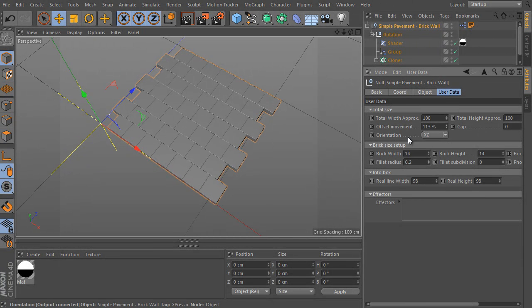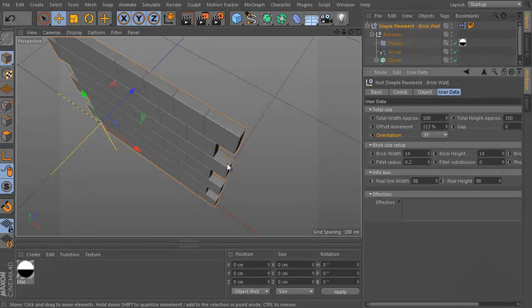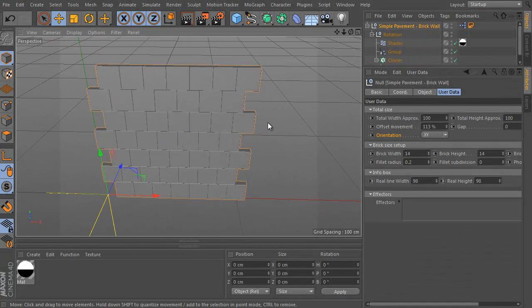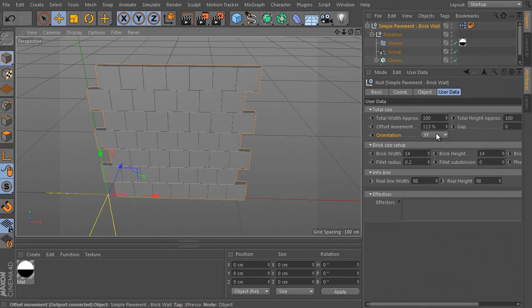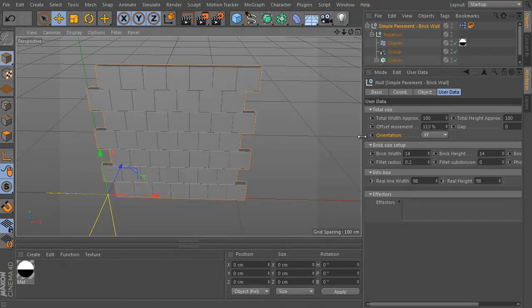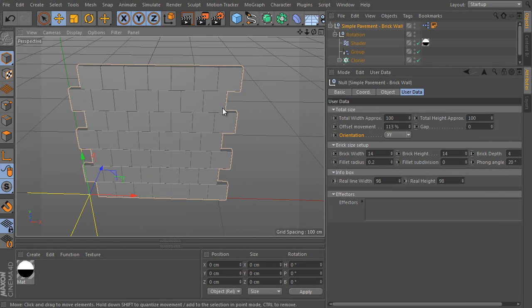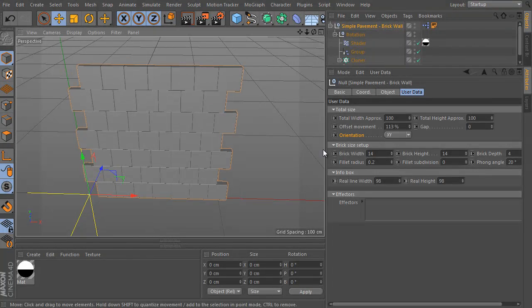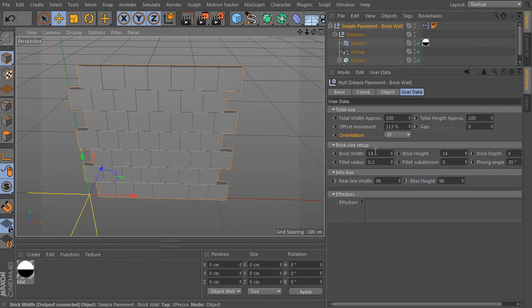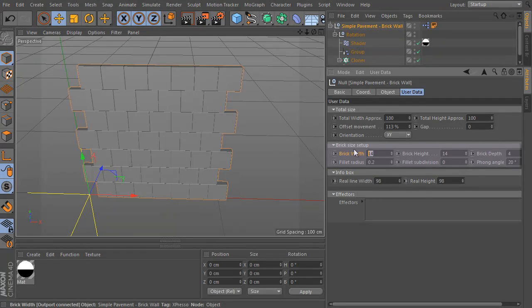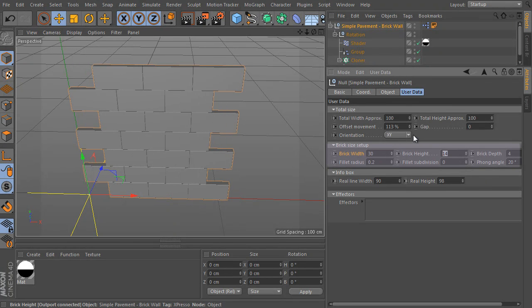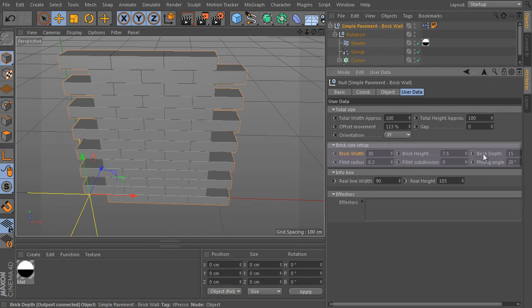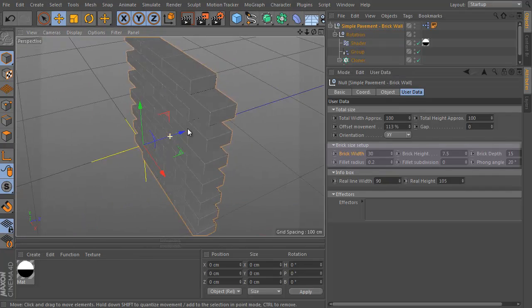Let's change the object orientation. Let's say it's a brickwork wall. We can adjust the brick size of all these elements. Let's use a more common dimension of a brick. The brick width should be 30, brick height should be 7.5, and the depth should be 15. It looks much better.